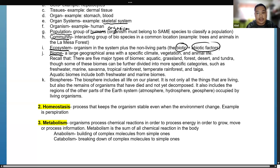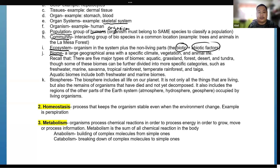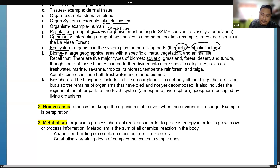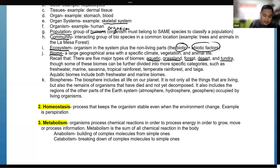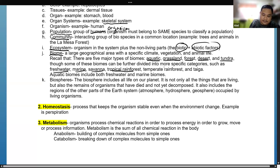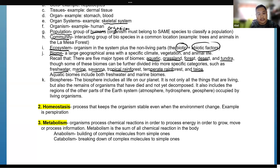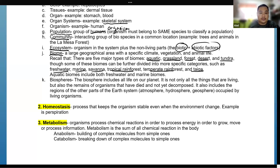A group of ecosystems makes up a biome — a large geographical area with a specific climate, vegetation, and animal life. There are five major types of biome: aquatic, grassland, forest, desert, and tundra. These can be further divided into freshwater, marine, savannah, tropical rainforest, and temperate rainforest. The Philippines is a tropical country. The biosphere includes all life on our planet, including the remains of organisms that have died and not yet decomposed, and also the atmosphere, hydrosphere, and geosphere occupied by living organisms.